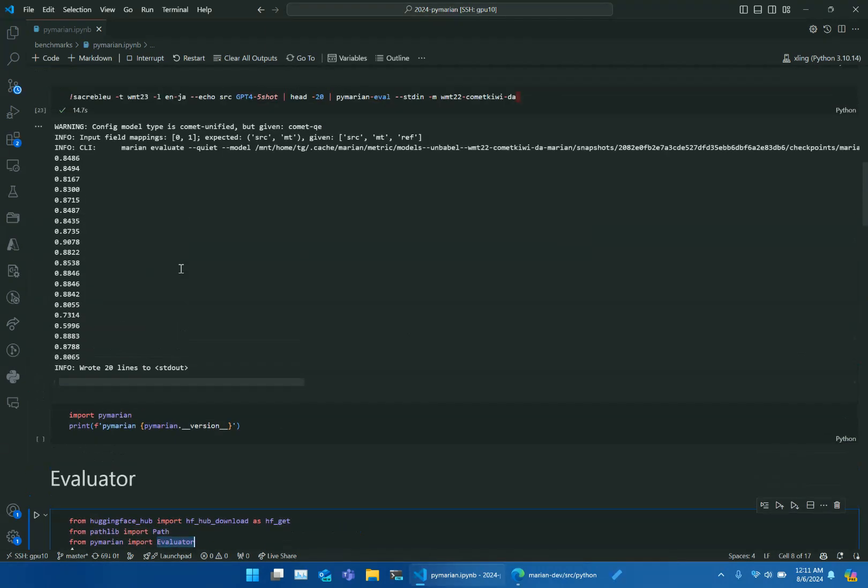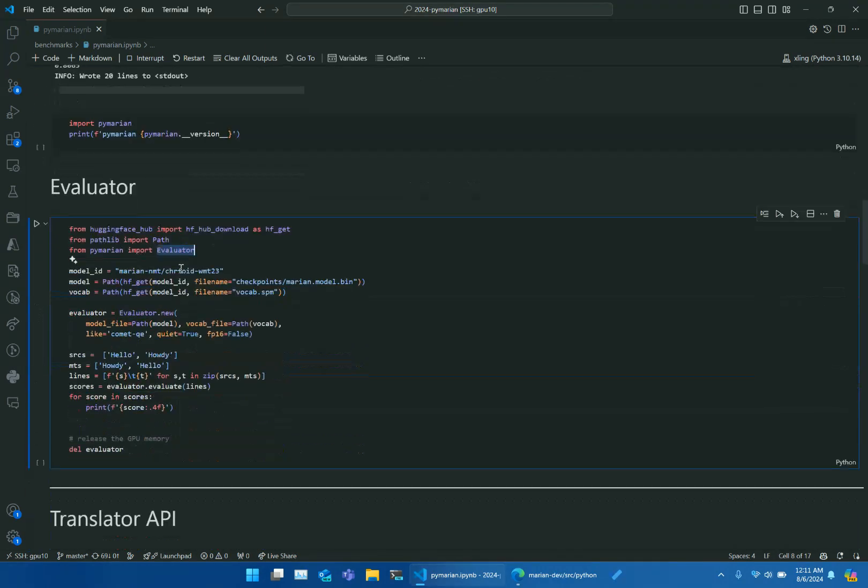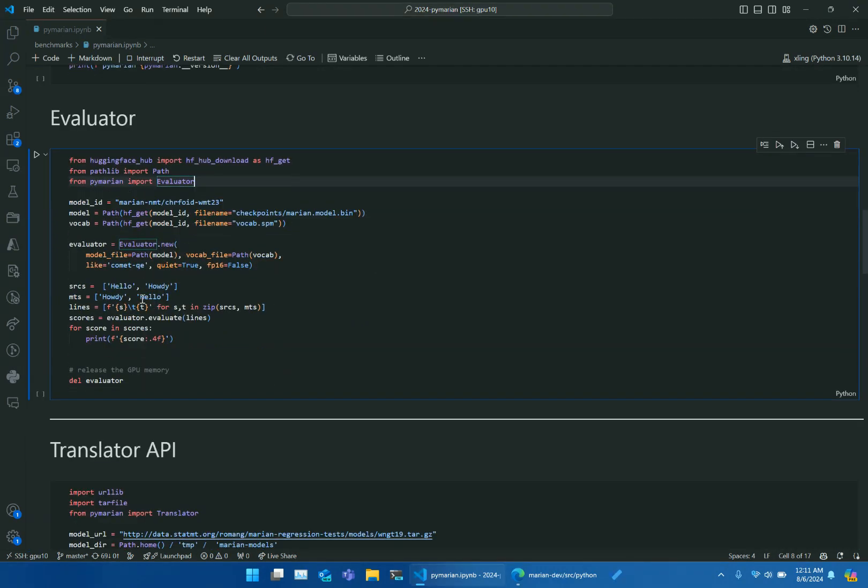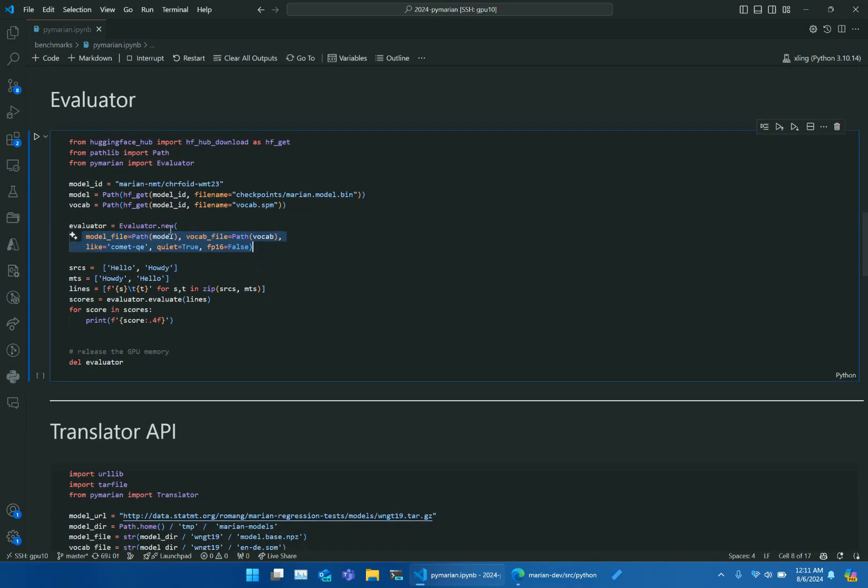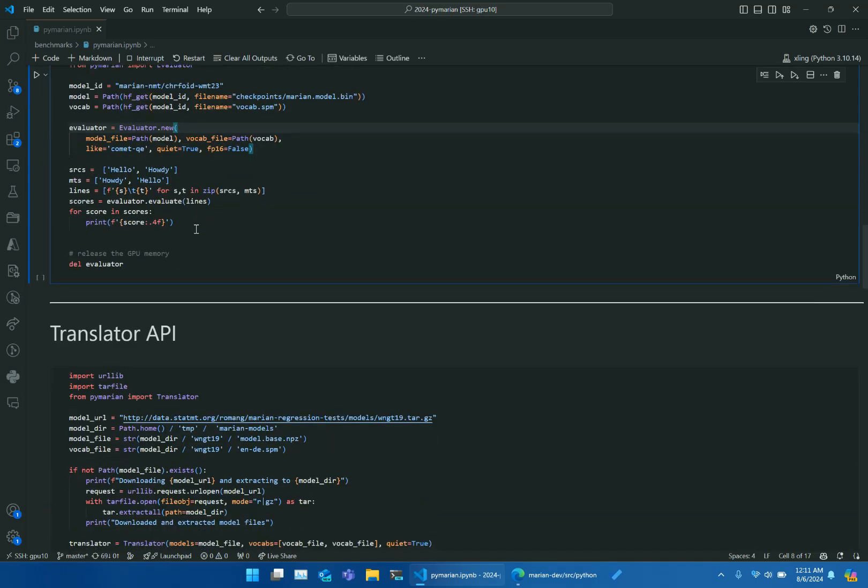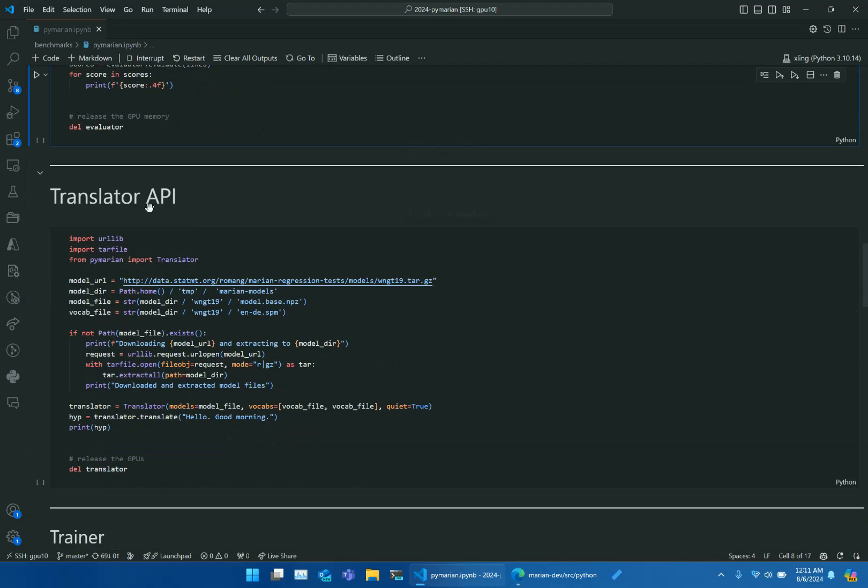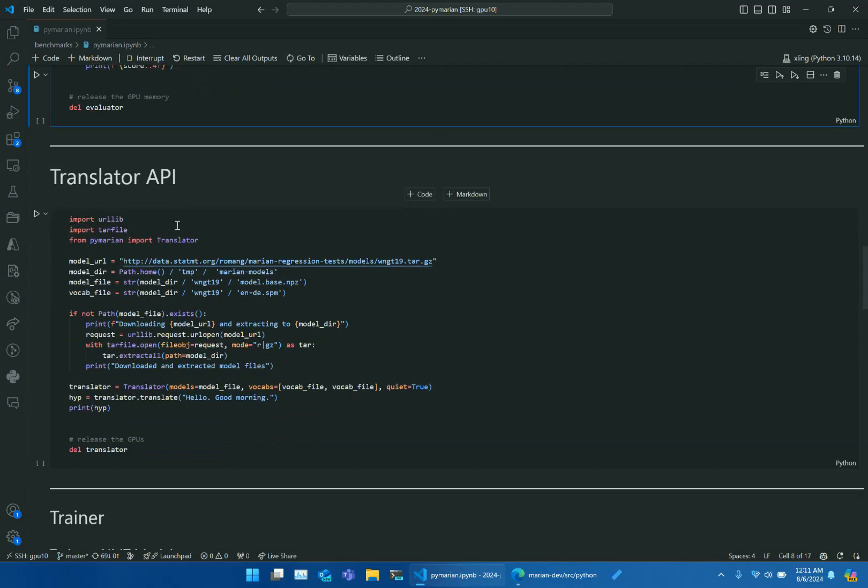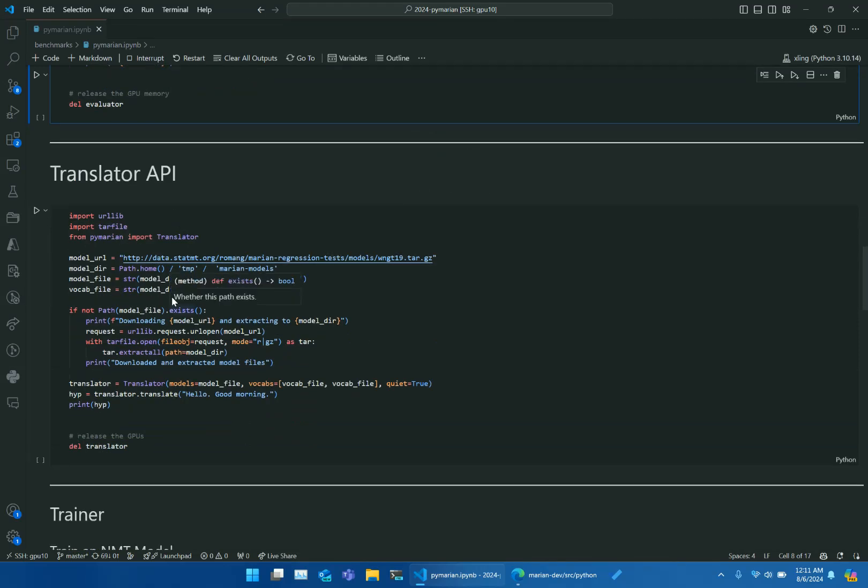So the previous example is finished. All these APIs take keyword arguments. For instance, Evaluator takes model file and vocabulary file. Same as a translator.